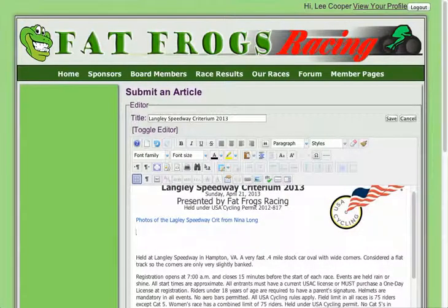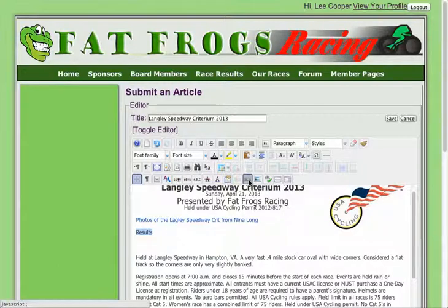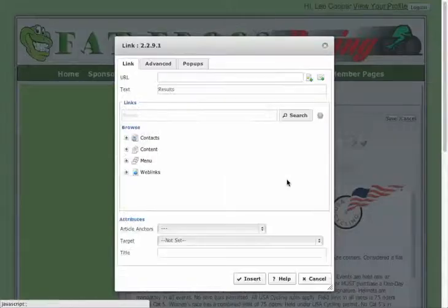The other thing I'm going to do here is I'm going to add the results. I'm just going to type in 'results,' highlight that little piece of text right there that I'm going to make into a link, and click the link button.